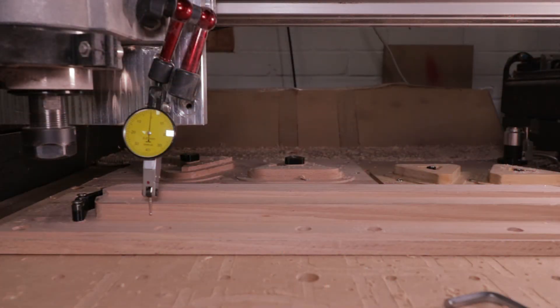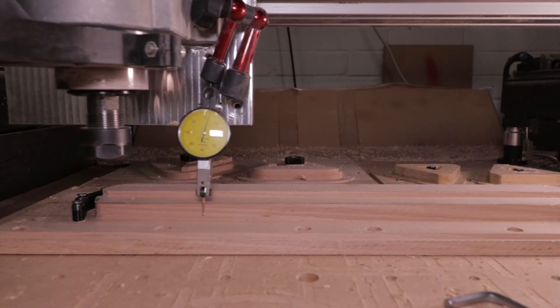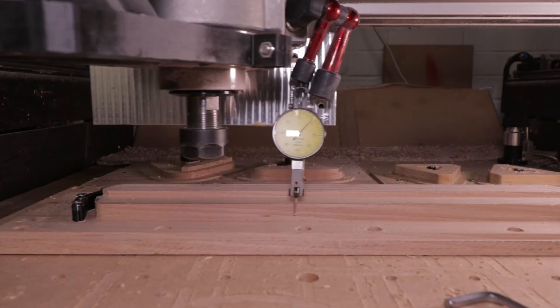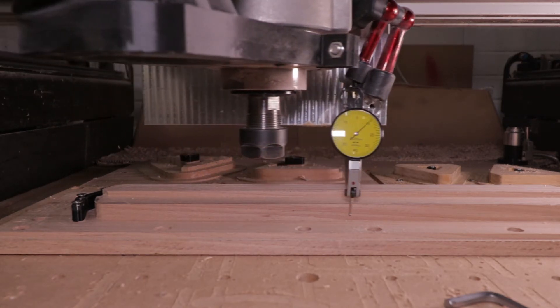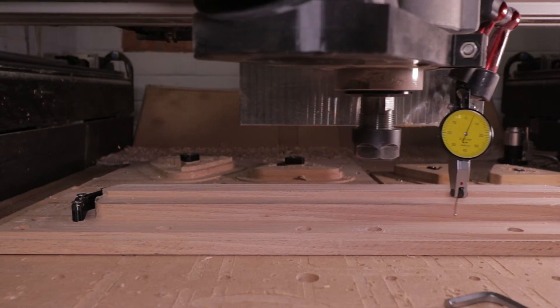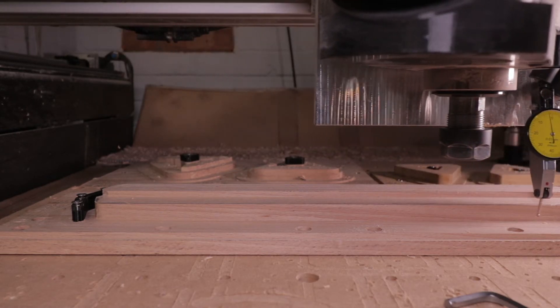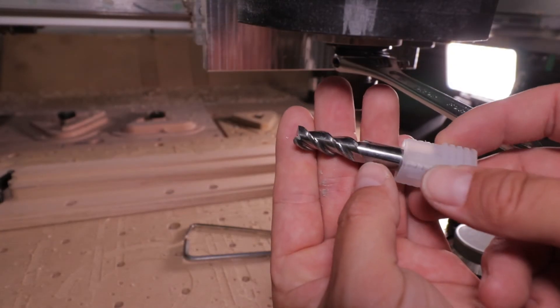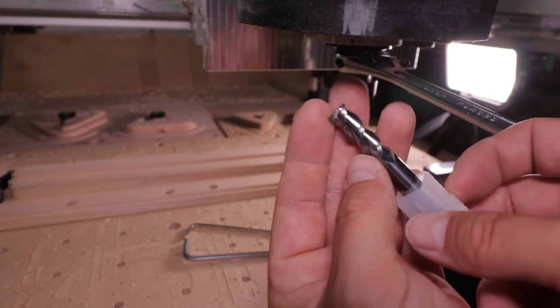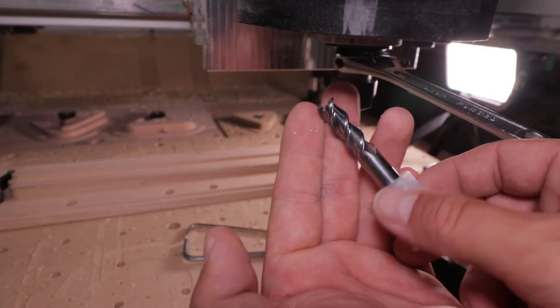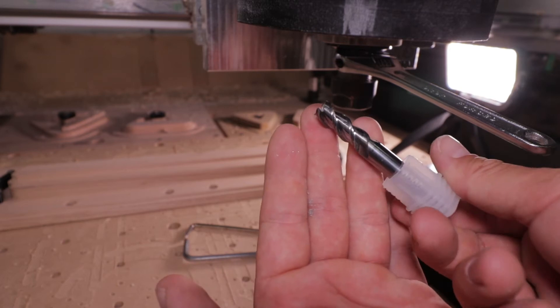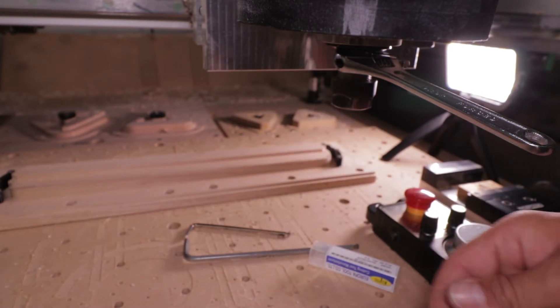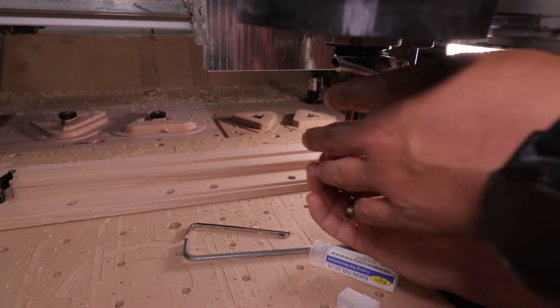Over here you can see my closest attempt to dialing that fairly true with the X axis. It's still got one tenth millimeter deviation from straight. I will be using 10 millimeter three flute end mill for majority of first operation and second operation.